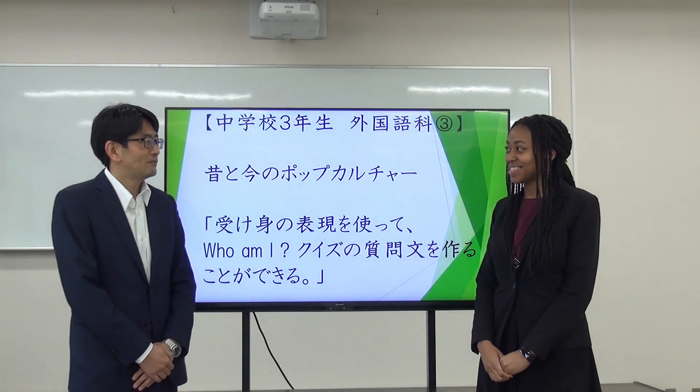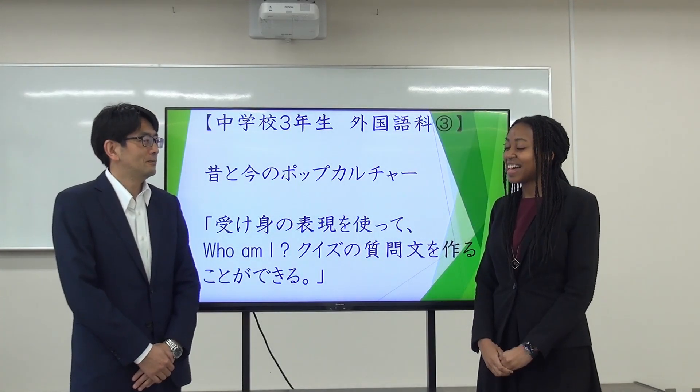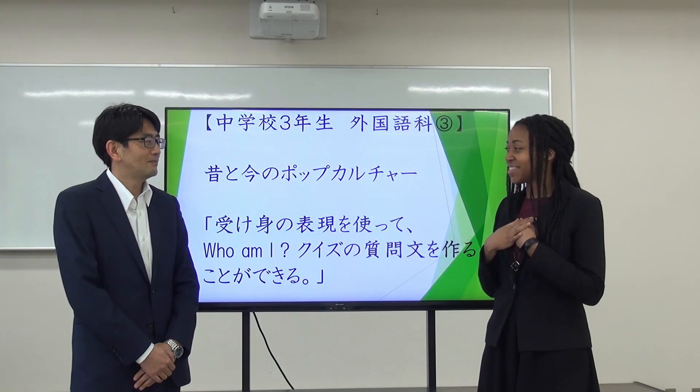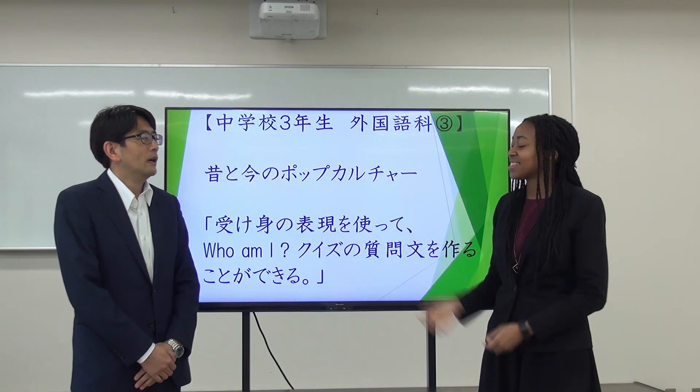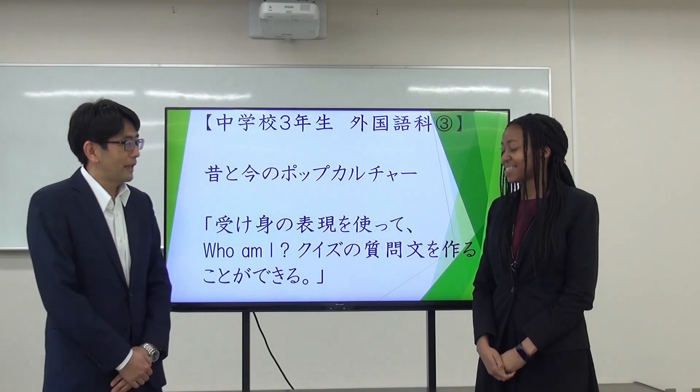Hello. Hello. How are you? I'm good, thank you. How are you? Yes, I'm good, thank you.